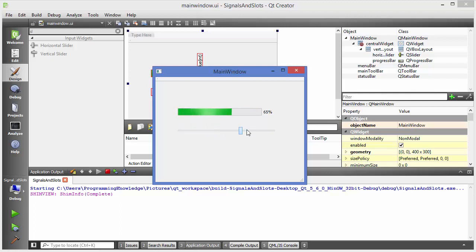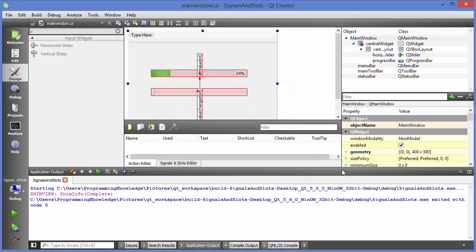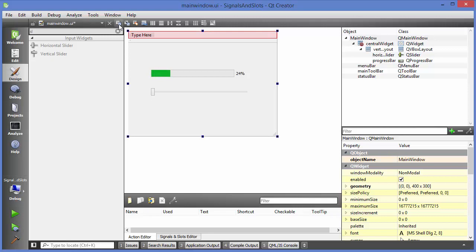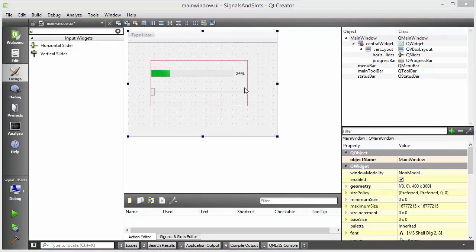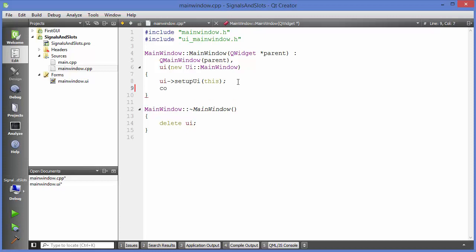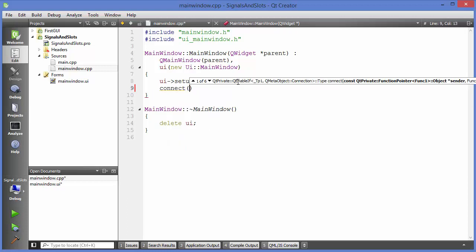This is the graphical way of using signals and slots, but most of the time we want to use code instead. First of all, I'm going to delete the graphical connection by right-clicking and deleting it. Then I'll go back to edit widget mode and open the main window .cpp file. In the constructor, I'm going to use a method called `connect`.